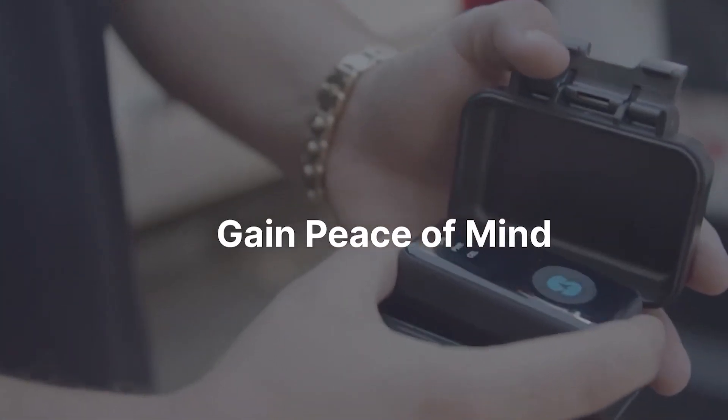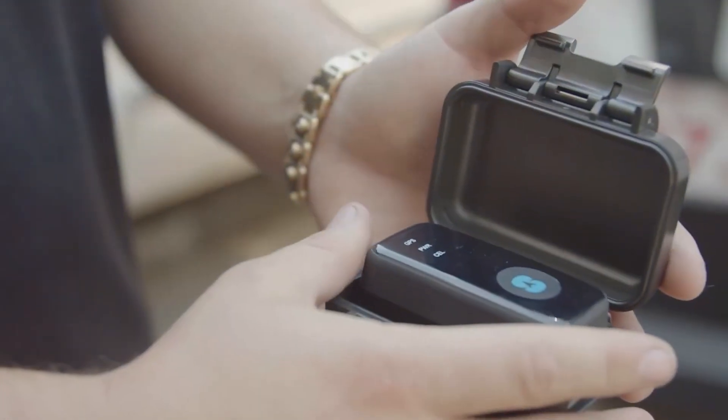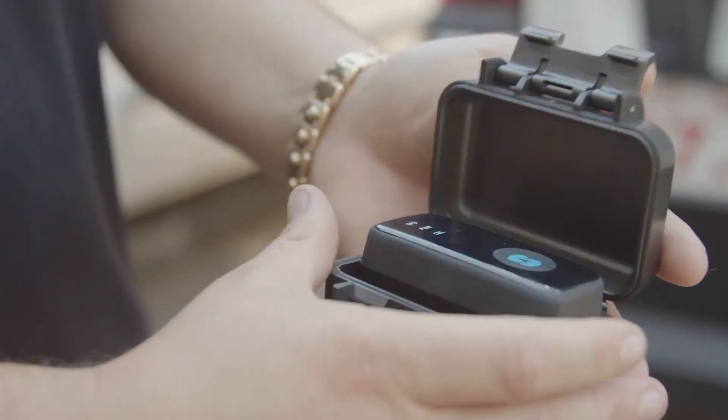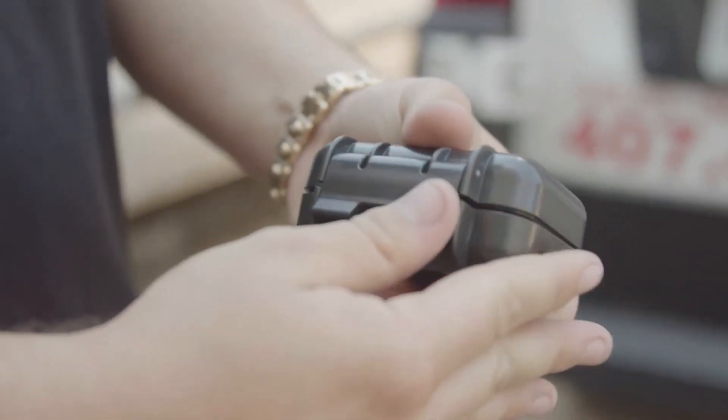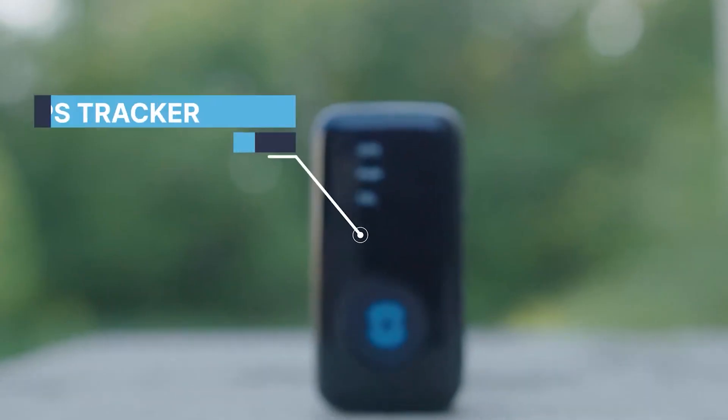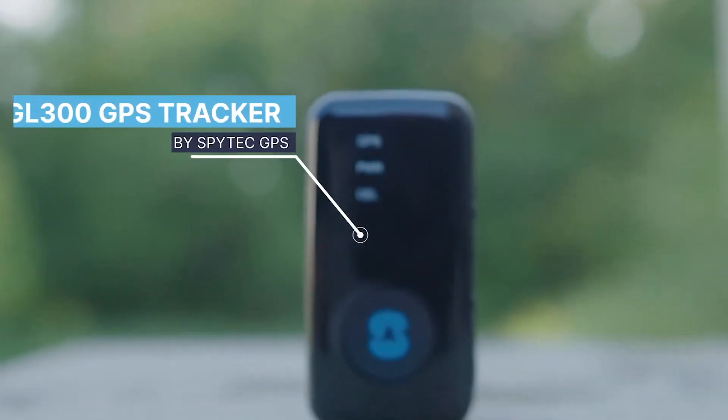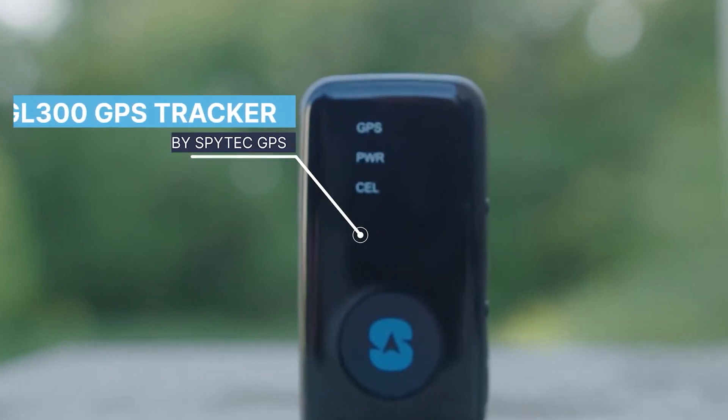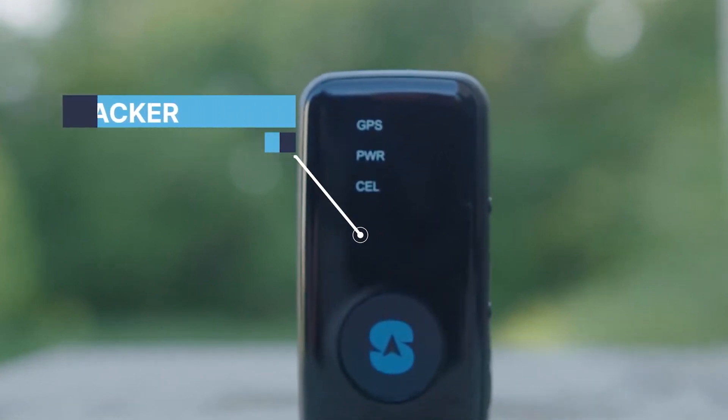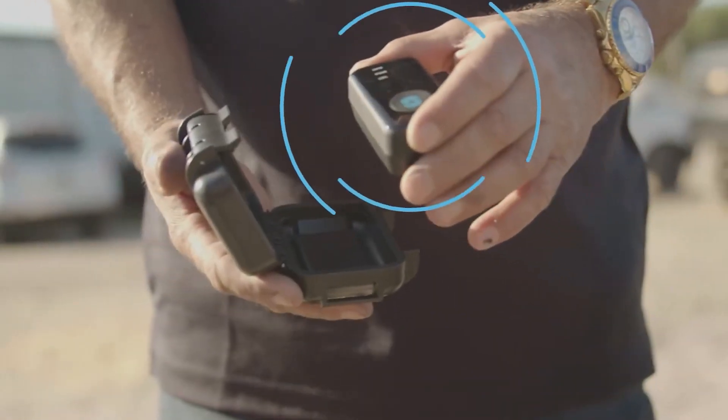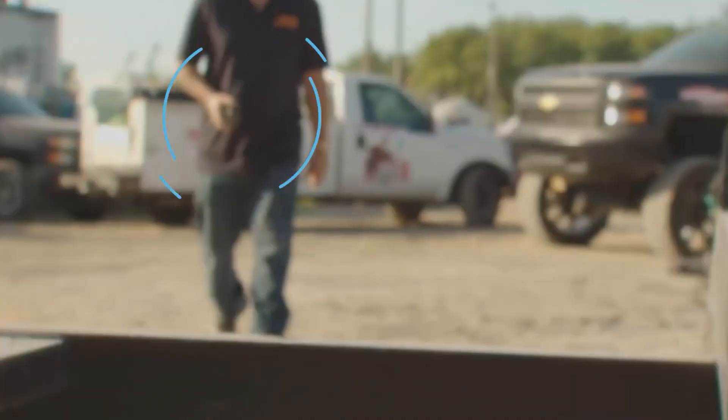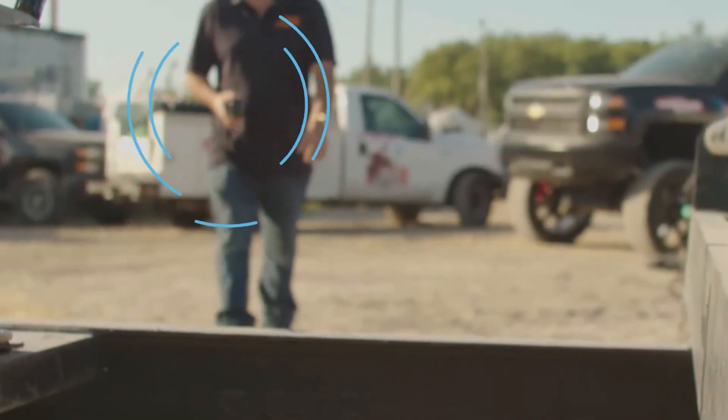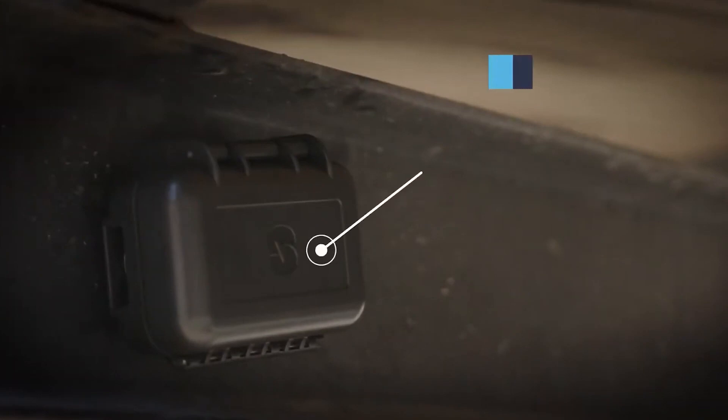The GPS tracker uses satellite technology to accurately determine the device's location in real-time, which can then be viewed on a computer or mobile device using a web-based tracking platform. The tracking platform provides users with detailed information about the device's location history, as well as alerts when the device enters or exits a designated area.